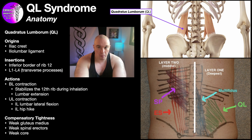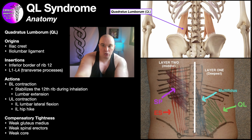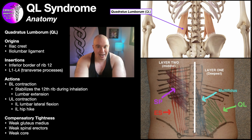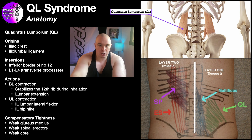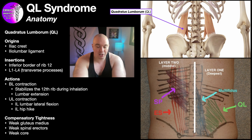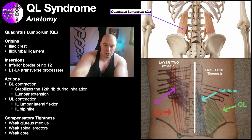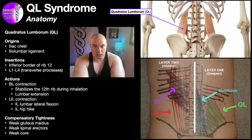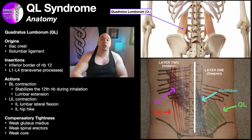Some of the spinal erectors might be partially covering the medial parts of the QL, but pretty much as soon as you sink off of that erector spinae ridge, that's going to be the start of the QL — at least the QL that you can directly access by pushing into the soft tissue. The vast majority of the muscle is just lateral to that spinal erector ridge, and once you're in that vicinity, you are in the QL zone.